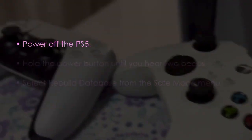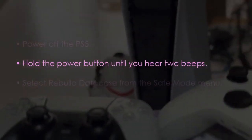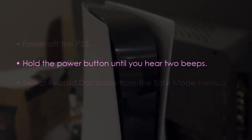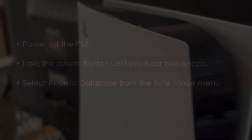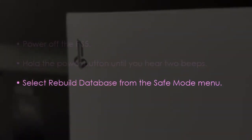Next, rebuild the database. Power off PS5. After that, hold the power button until 2 beeps. Then select Rebuild Database in safe mode menu.